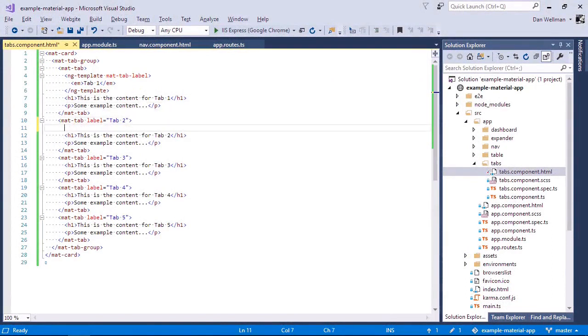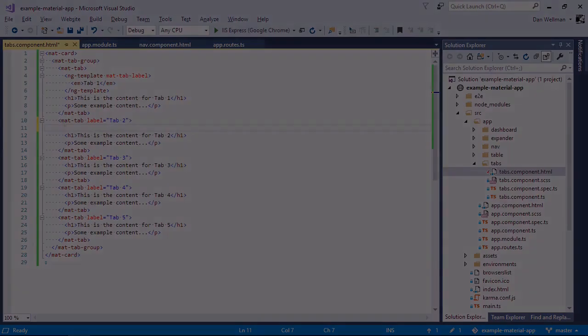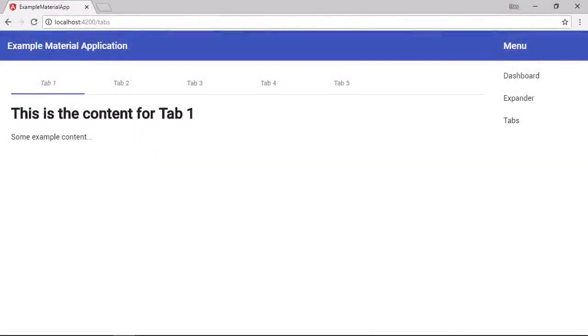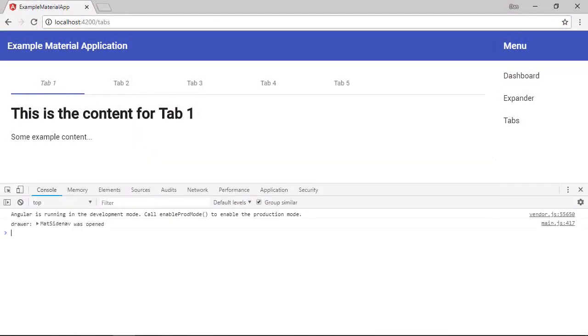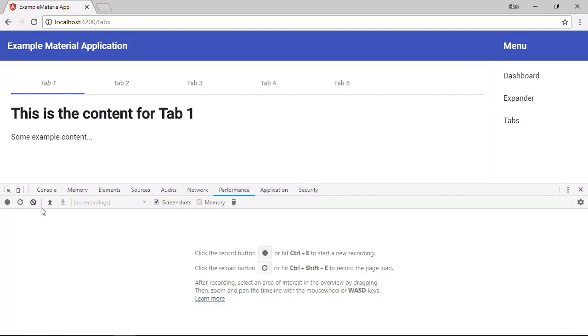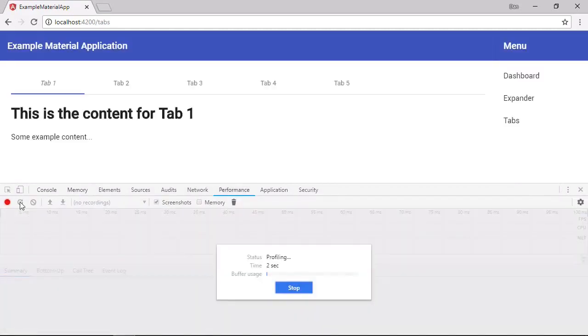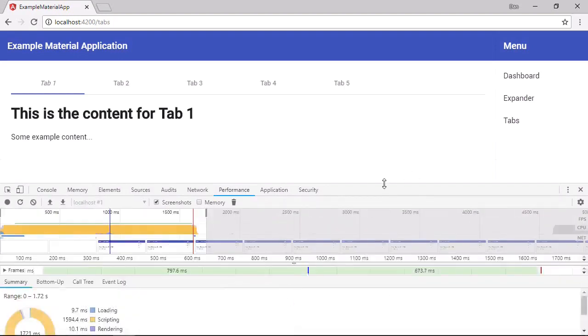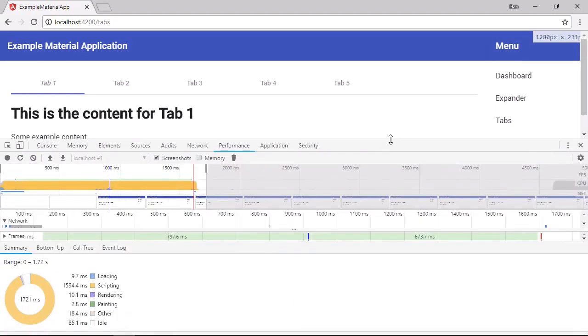So before we make any changes, let's just do a small experiment. So back in the browser, let's open up the developer tools. And let's run a quick load profile for the tabs as they are now. So the numbers will vary slightly between devices and even between page loads on the same device. But it should still give us some useful data.